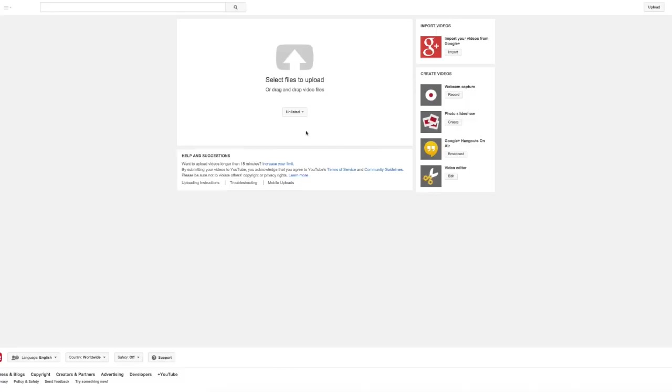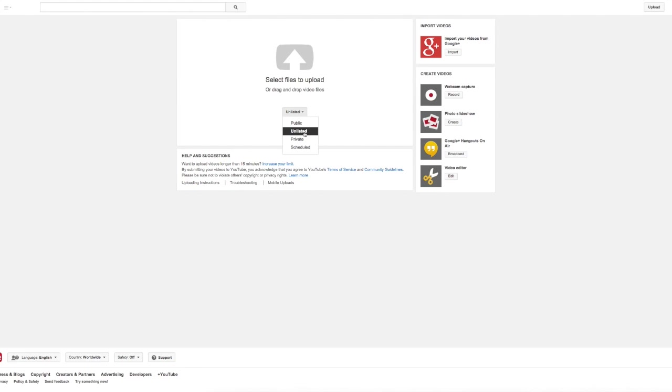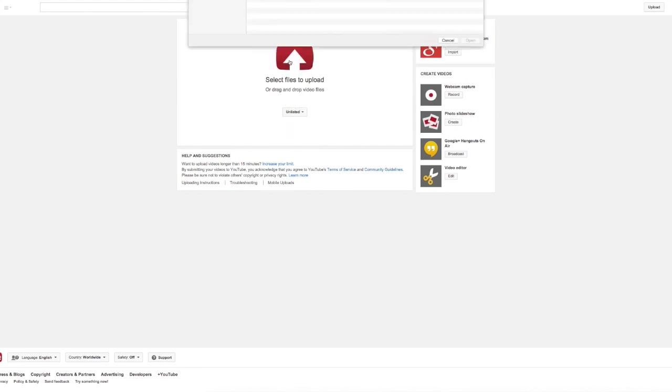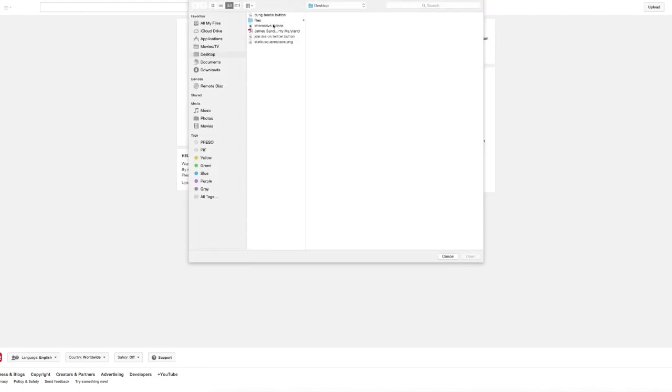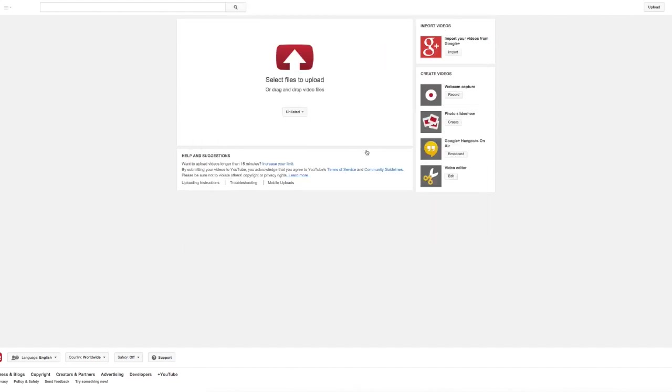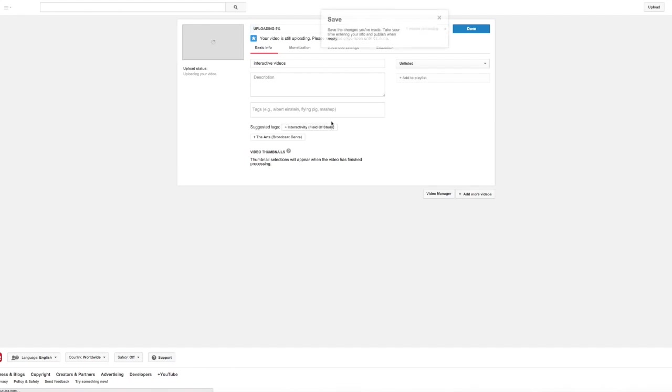All right, so the first thing that we're going to do is upload a video. Anytime you're uploading a video, you actually have the option for making it a video that's public, unlisted, or private. For the sake of this video, I'm going to keep it unlisted, and then I'm going to go to my hard drive, find the video that I want to use, select it, and it will start uploading.